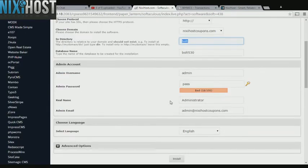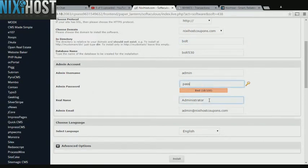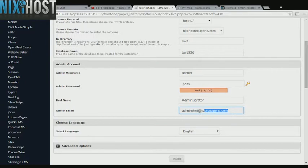Enter an administrative username, password, the administrator's real name, and their email address. This email address must already exist.